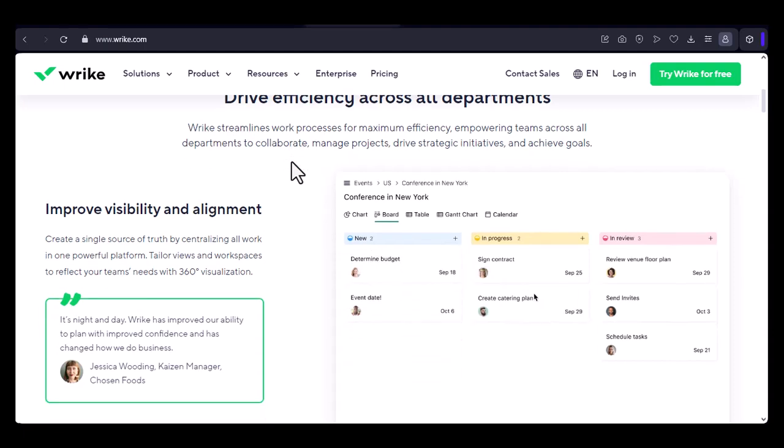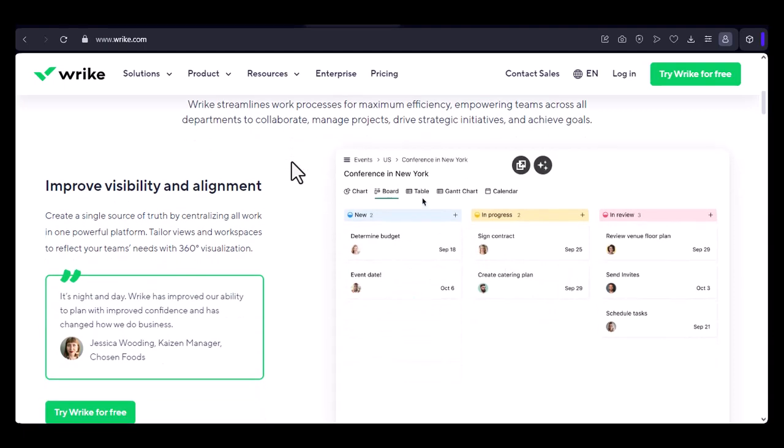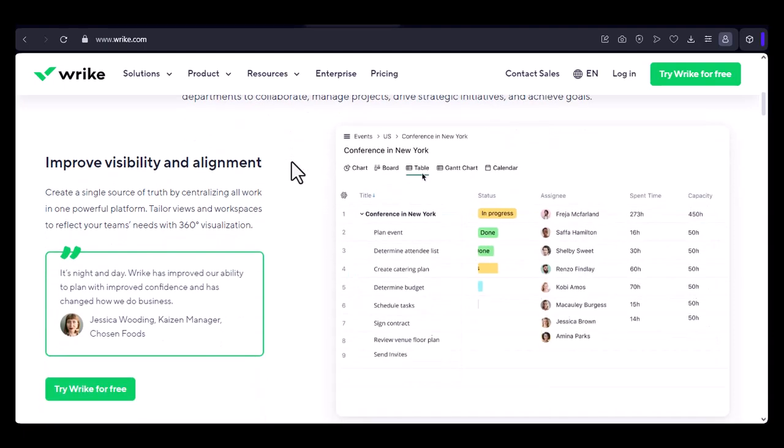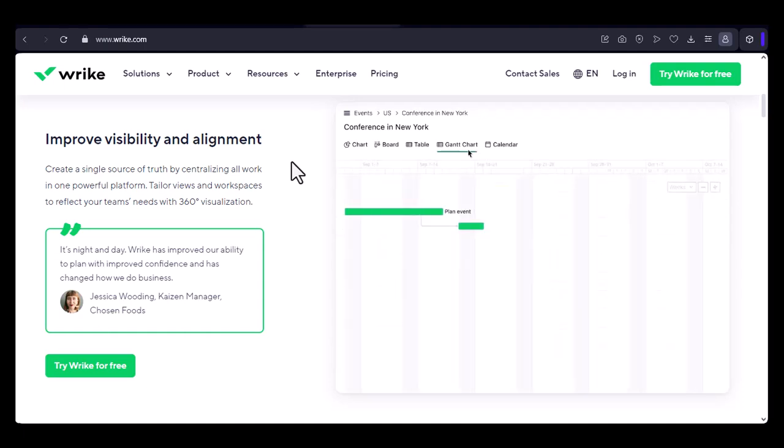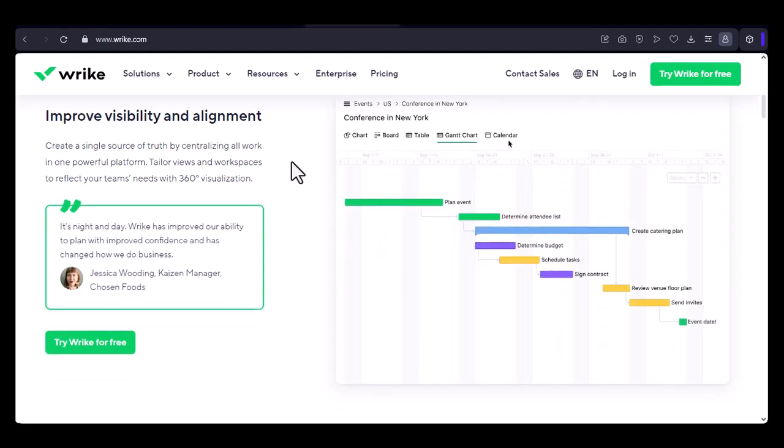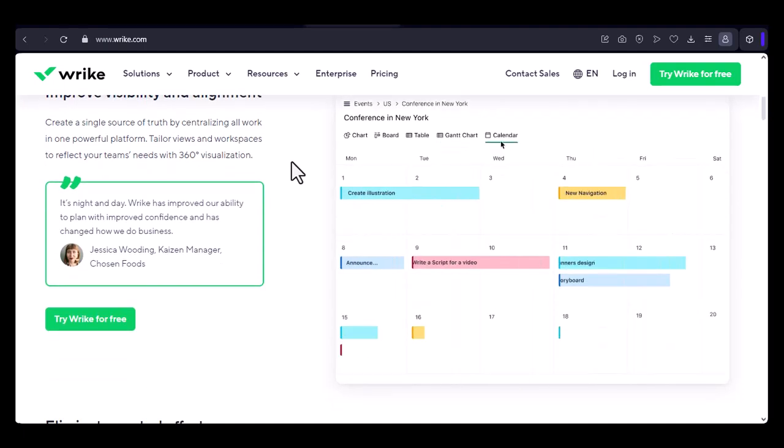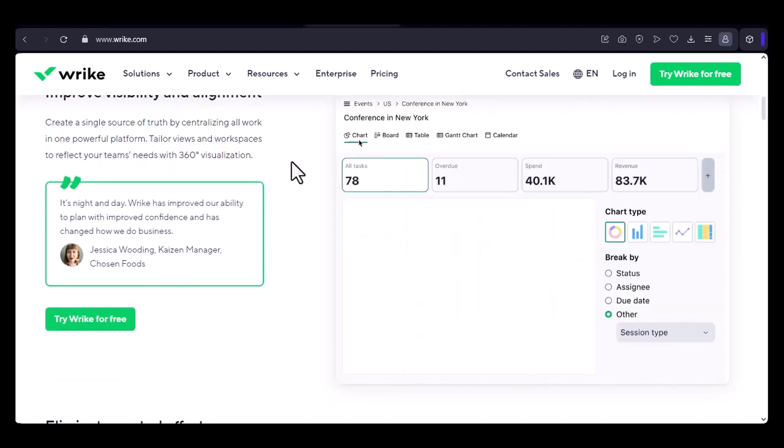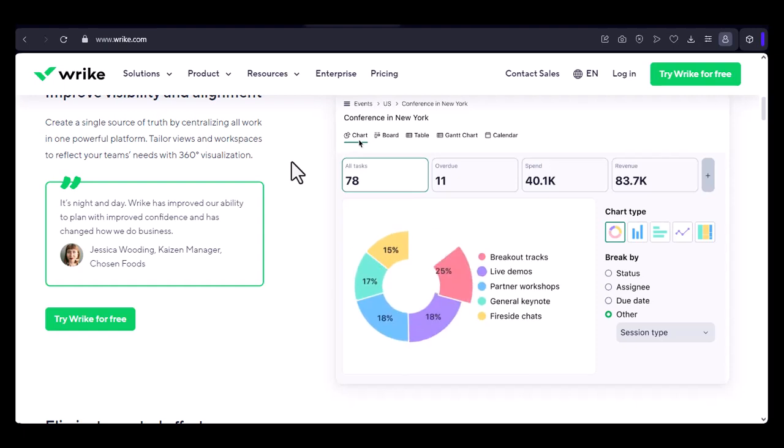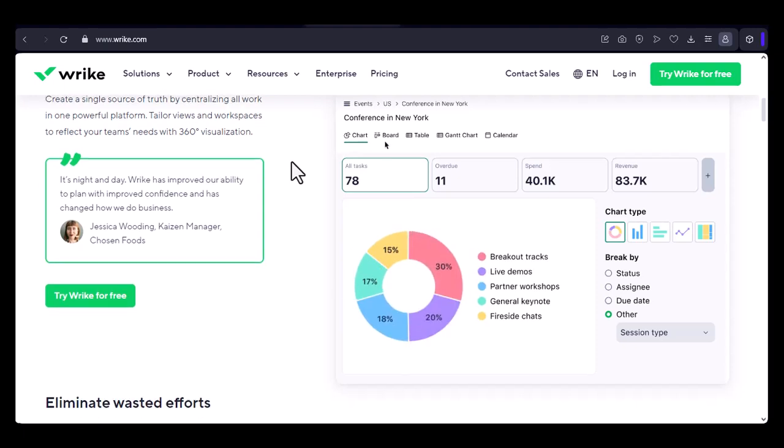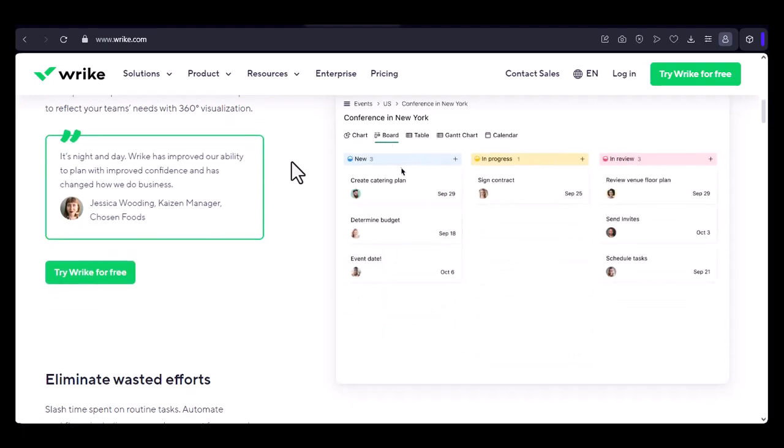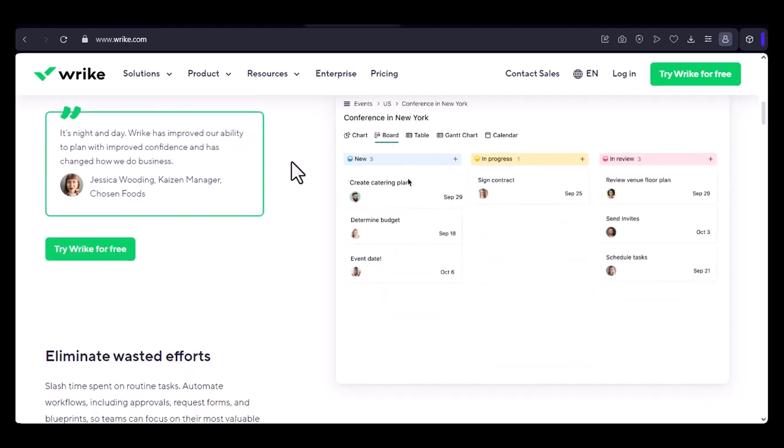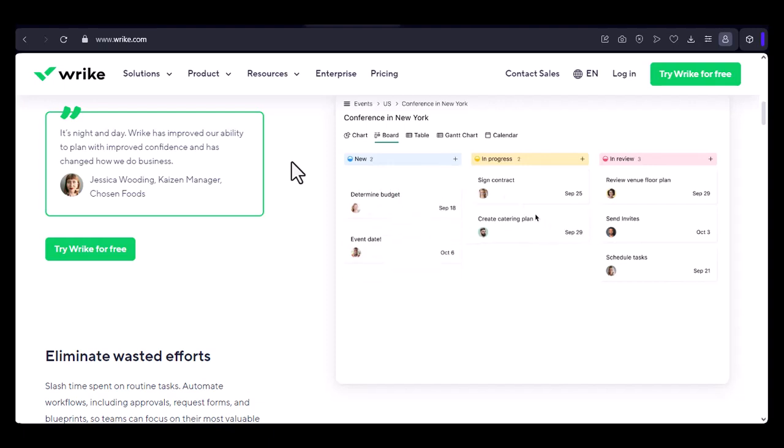What is Wrike? Wrike is a cloud-based project management platform designed to help teams collaborate effectively and stay organized. It offers a range of features, including task management, time tracking, resource planning, and reporting.